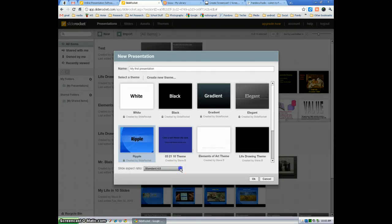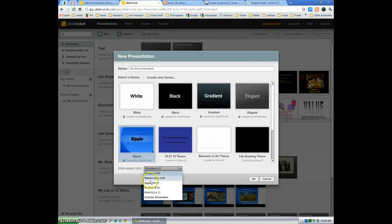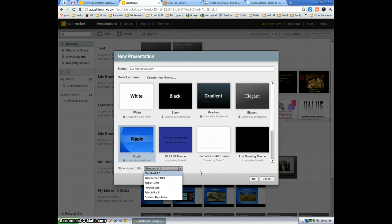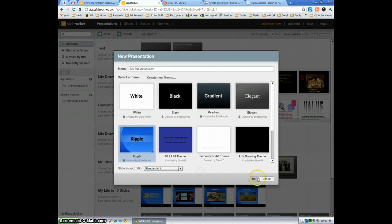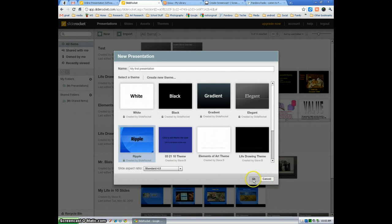You can also choose at this point widescreen, apple screen, which is a Mac computer, portrait, custom resolution. I recommend sticking to the 4x3 unless you know you're working in a widescreen. Select OK.